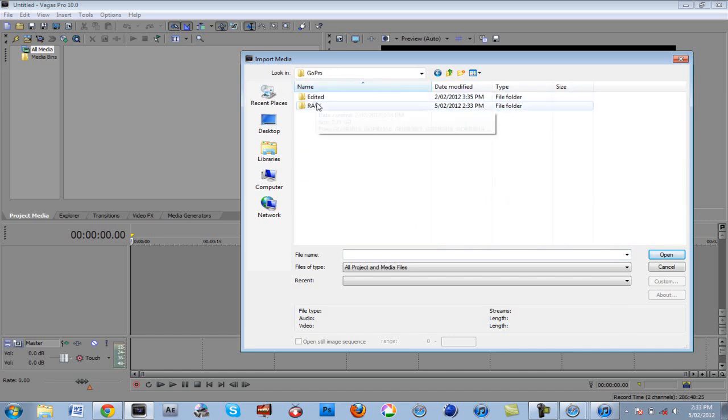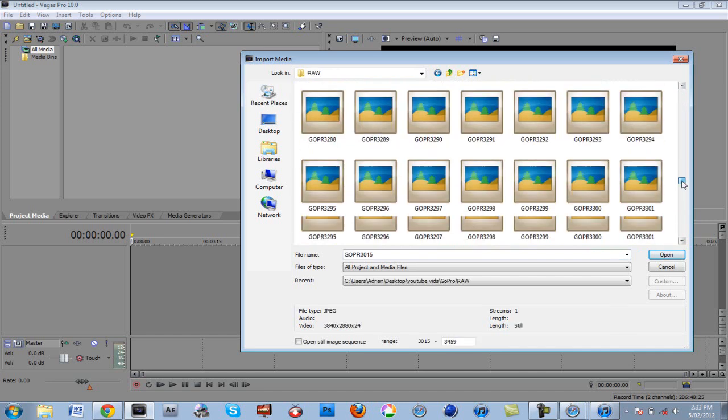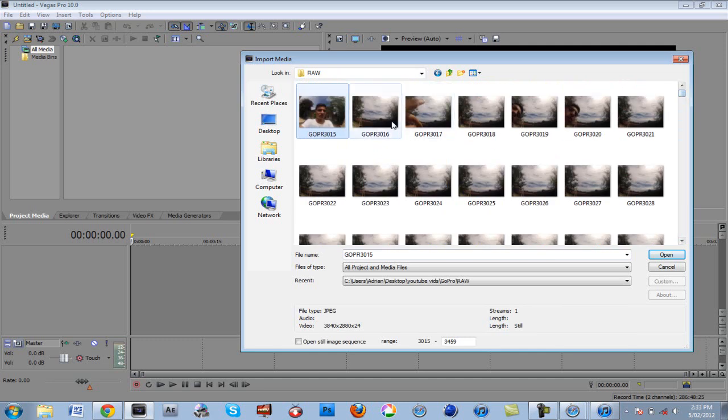Then go to where you saved your files from the GoPro. These are all my images here. Click on the first one, check the 'Open still image sequence' box down here, and click Open.